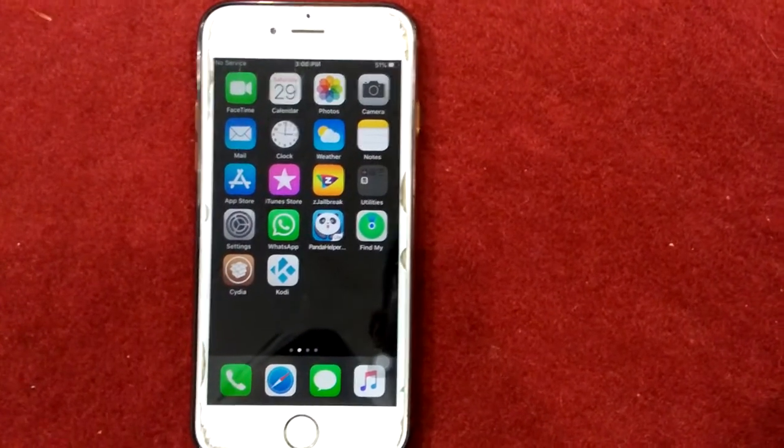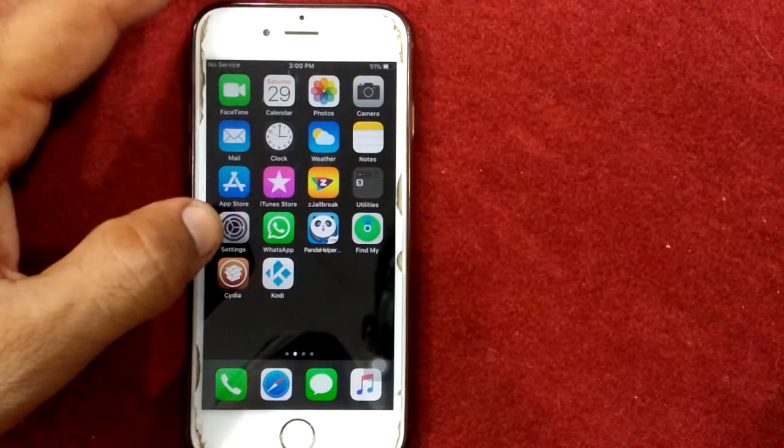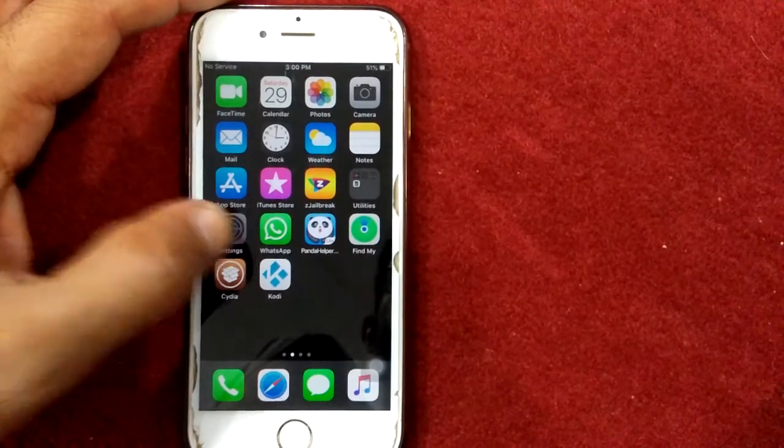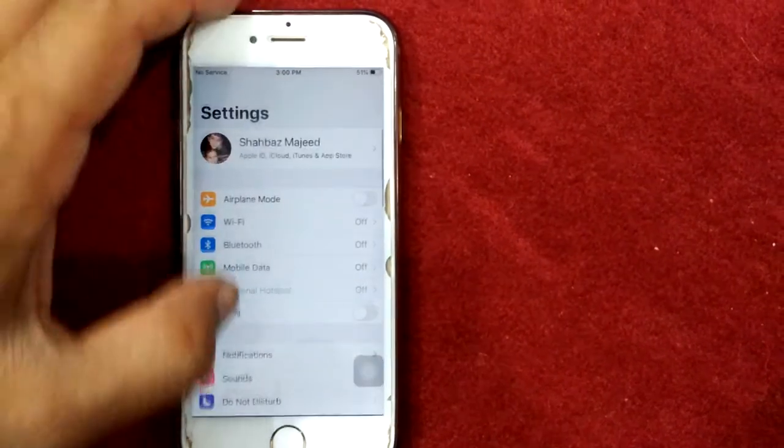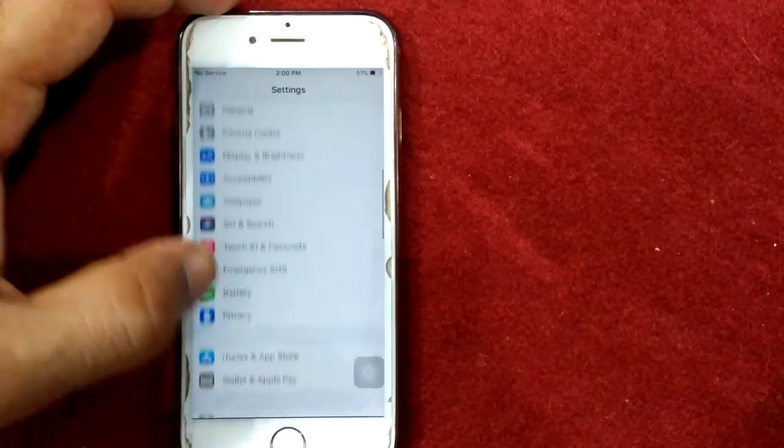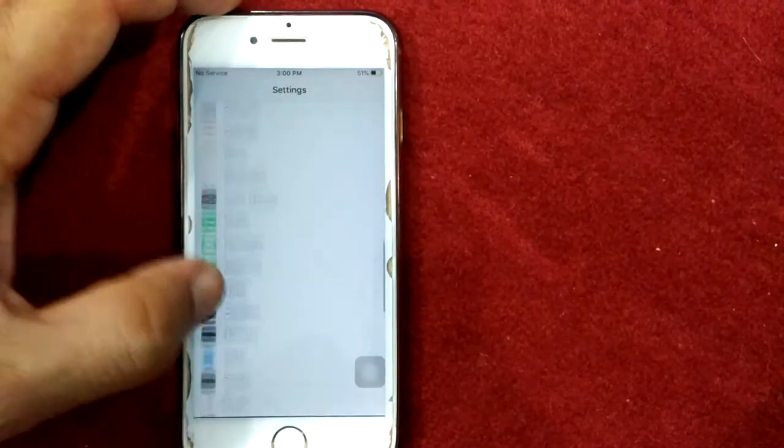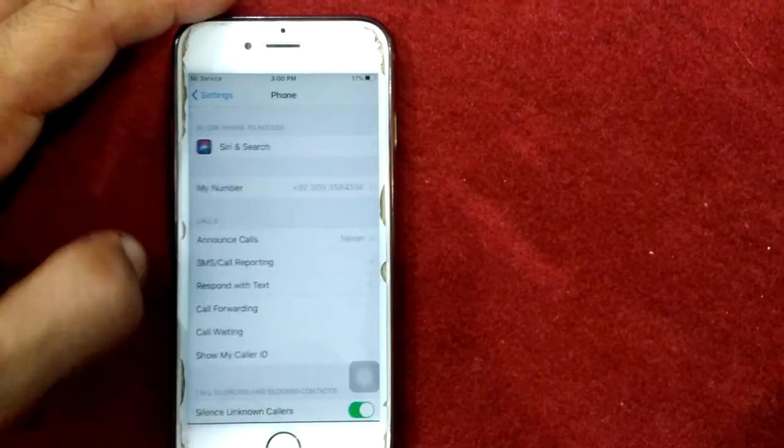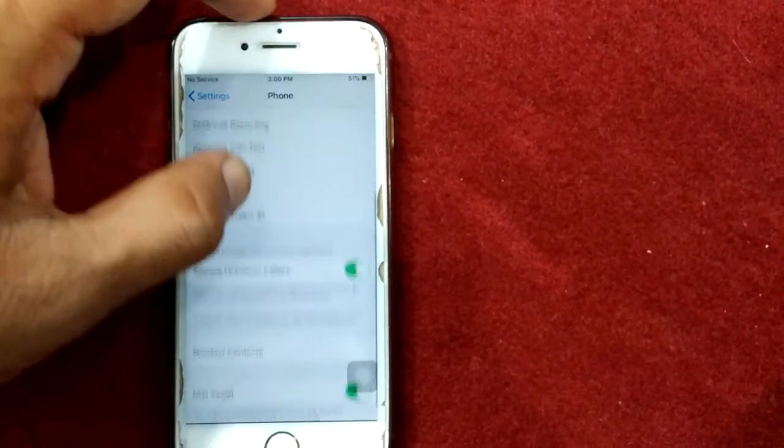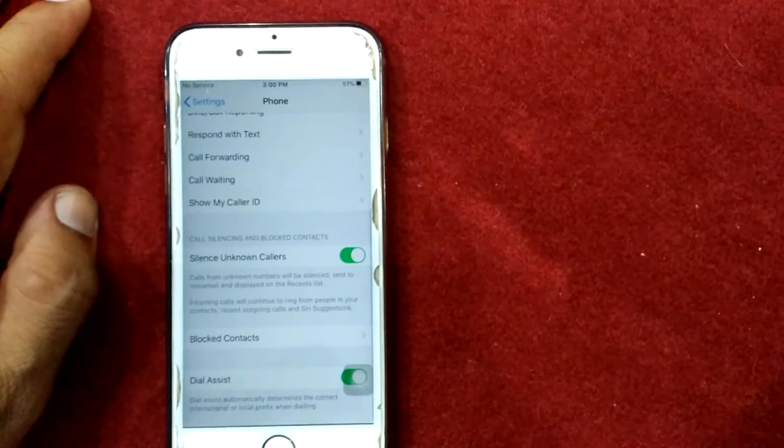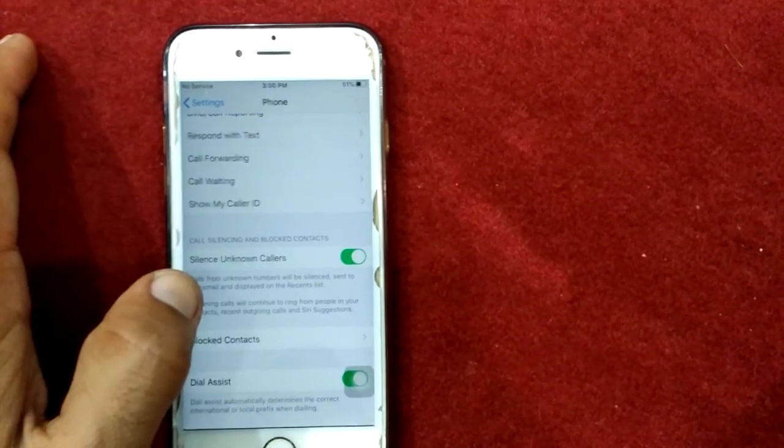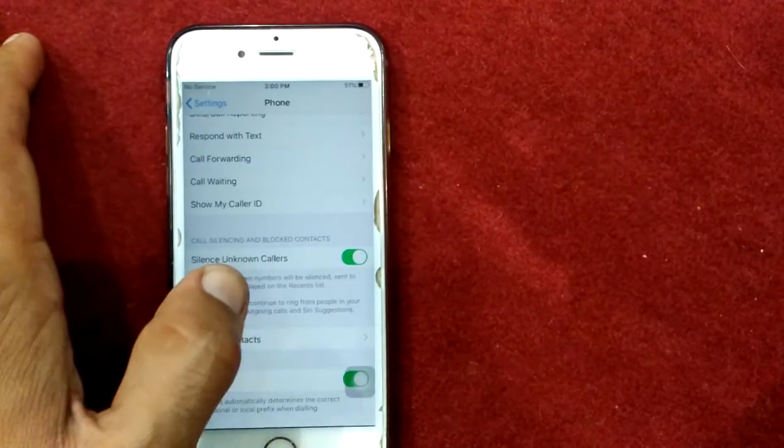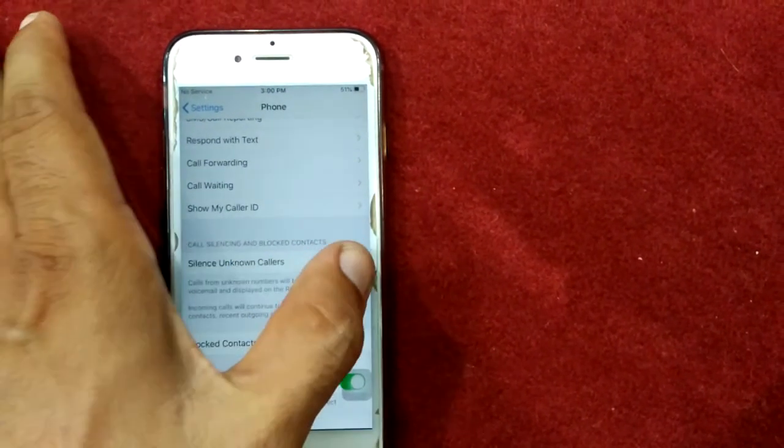For that, first launch Settings, then go to Phone, scroll down and turn off Silence Unknown Callers.